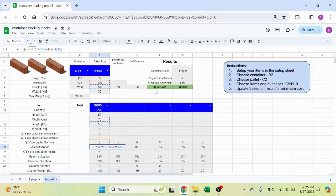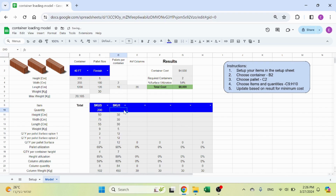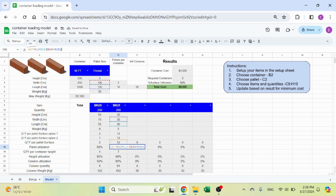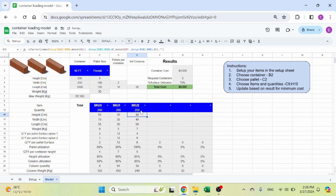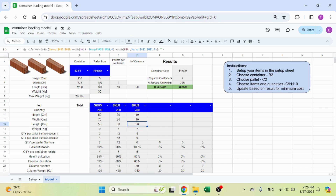This shows you the palette surface utilization. For example, with two boxes fitting in a certain configuration, the formula calculates the used surface — width times length times number of boxes — divided by the surface of the pallet itself. That gives 69% utilization for one SKU. Another item shows 90% utilization with three times four boxes, and a third item achieves 100% utilization because it exactly matches the pallet dimensions with two by three units.